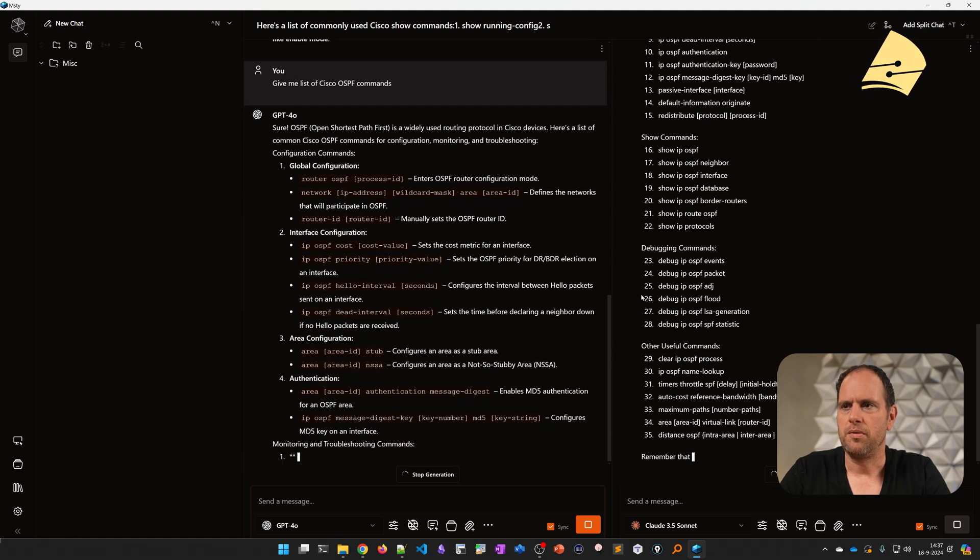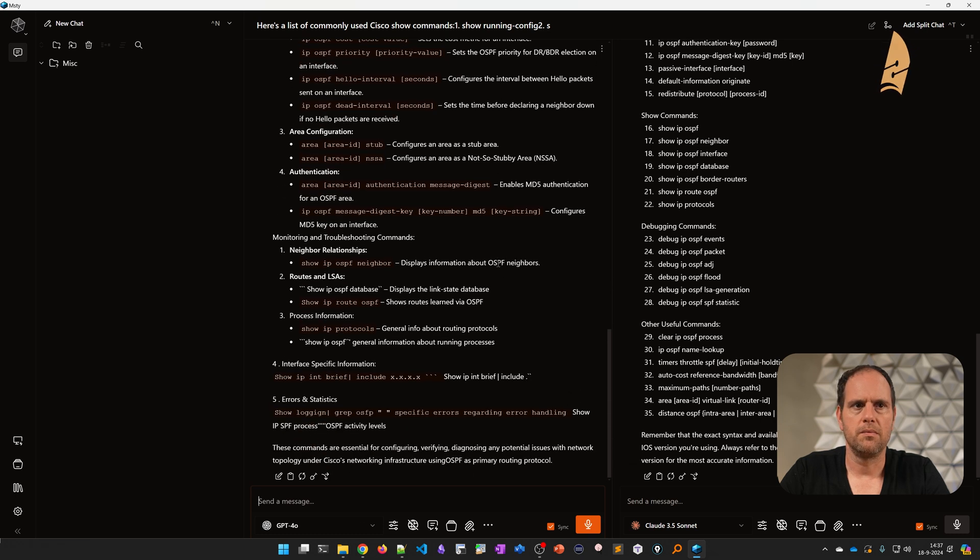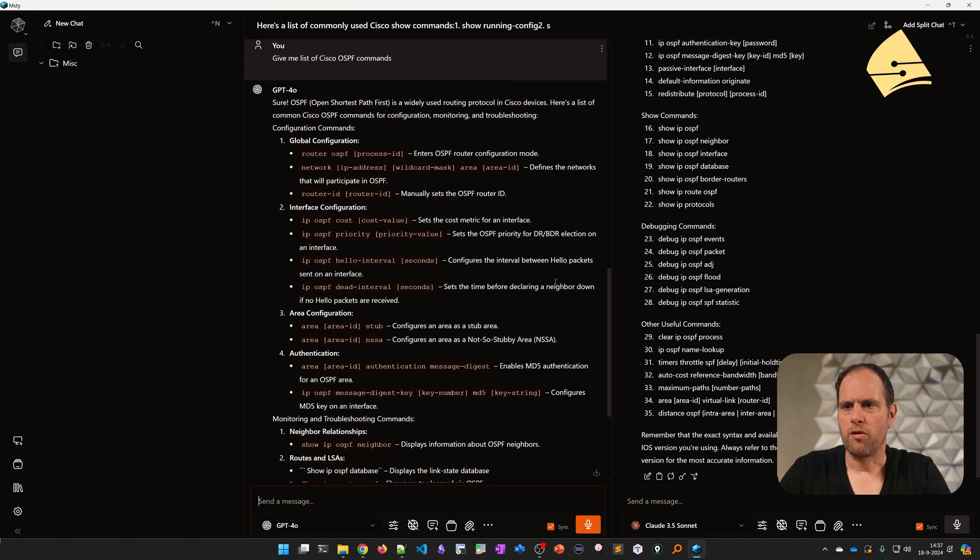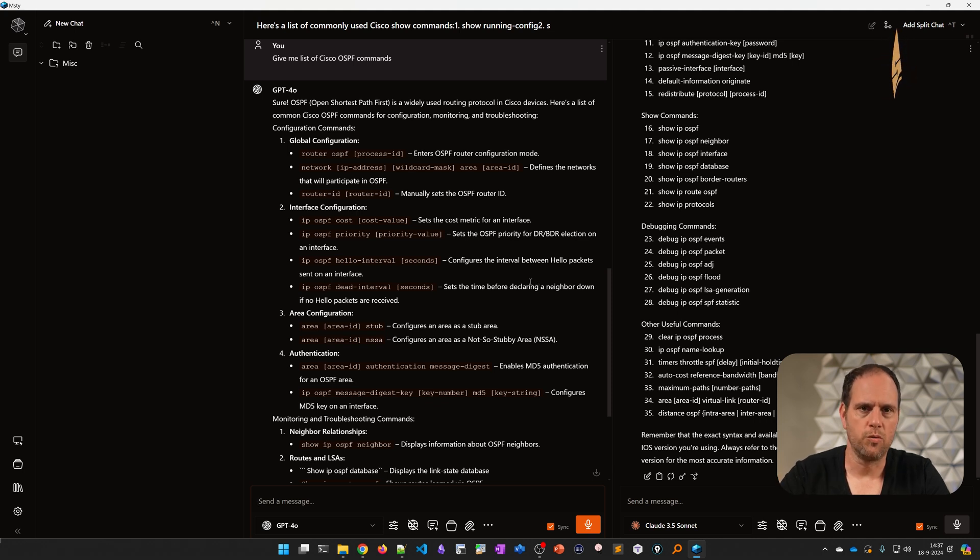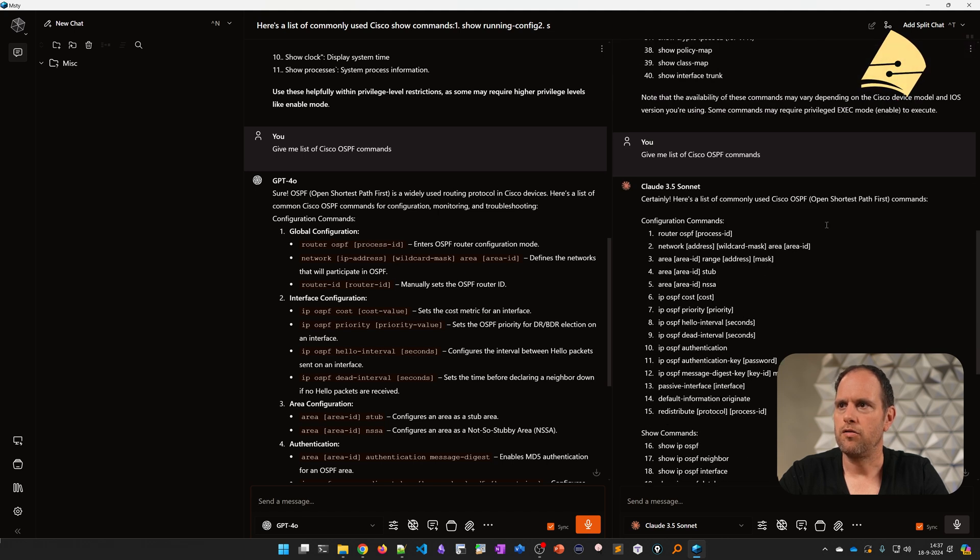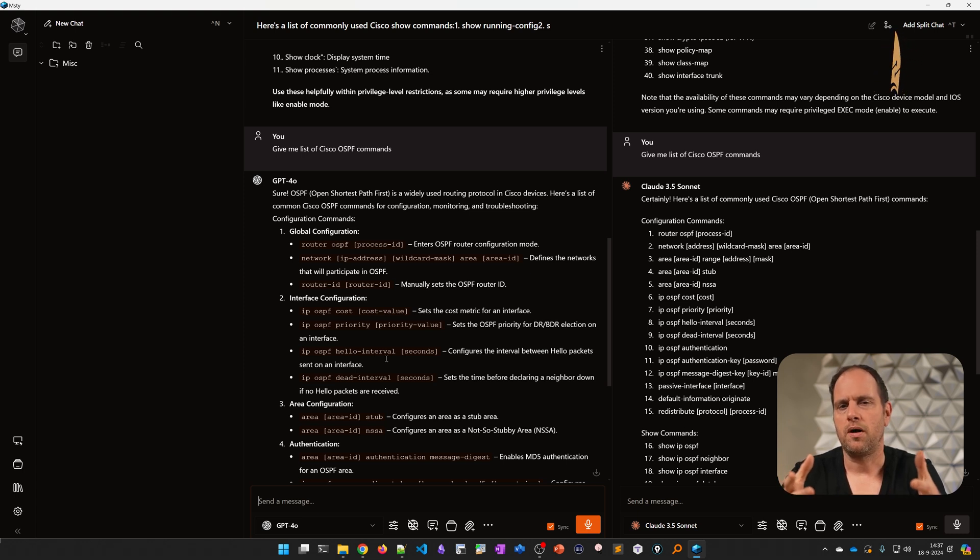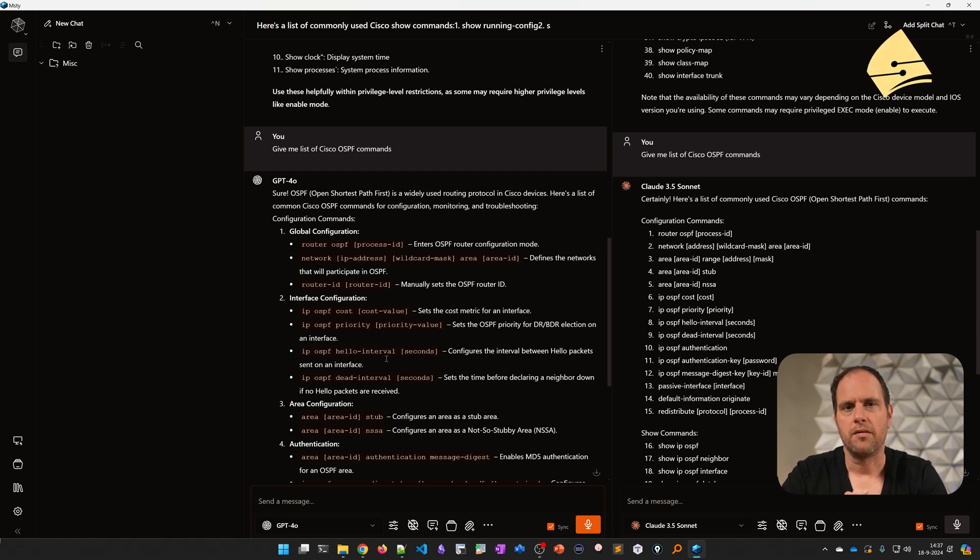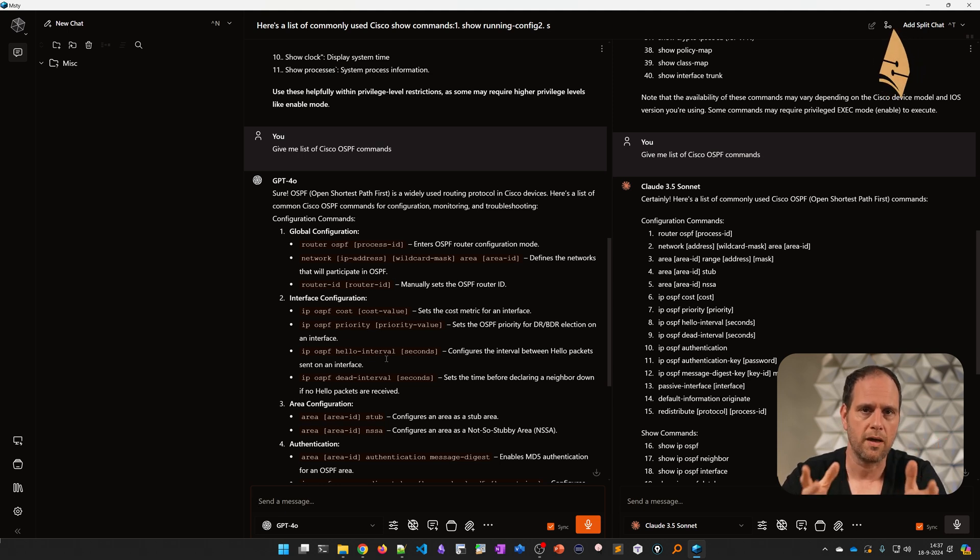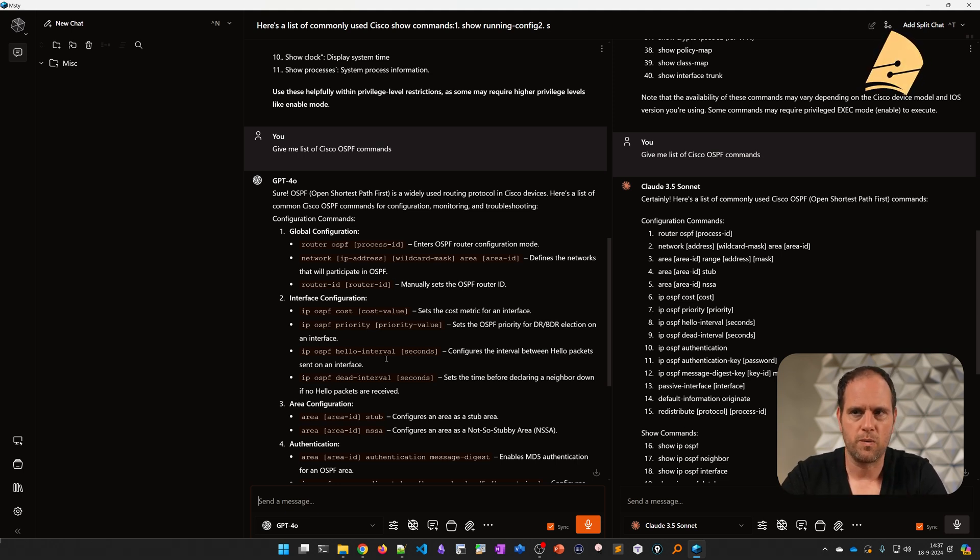So now both of them generate a list with these OSPF show commands. It's possible that some of these commands don't work or don't exist, but it gives me something to work with. Also, by default, all of these commands are probably for Cisco IOS because that's the most common Cisco operating system. If I had Cisco Nexus in mind, I should have specified that. When you're creating prompts, you should be as specific as possible.